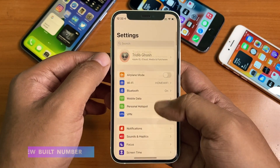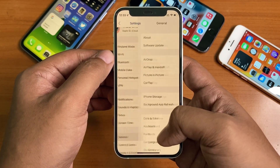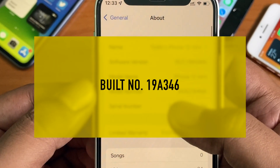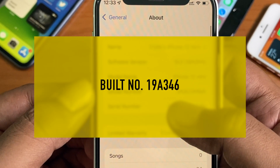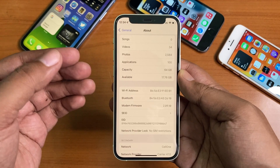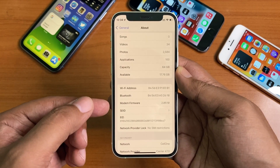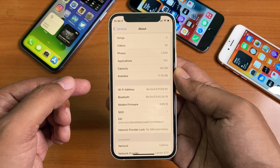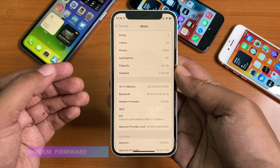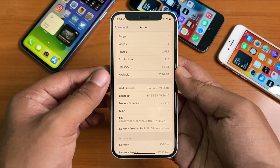Let's have a look at the new build number. As you can see, the new build number is 19A346. After the update, the available storage is now 17.76 gigabytes. There is a modem firmware update as well, so expect better network connectivity.